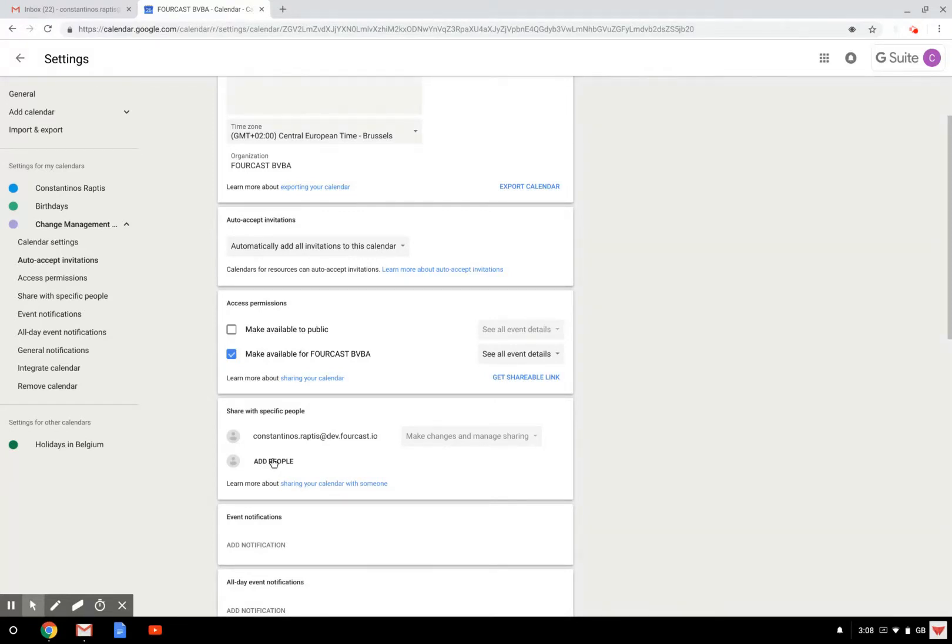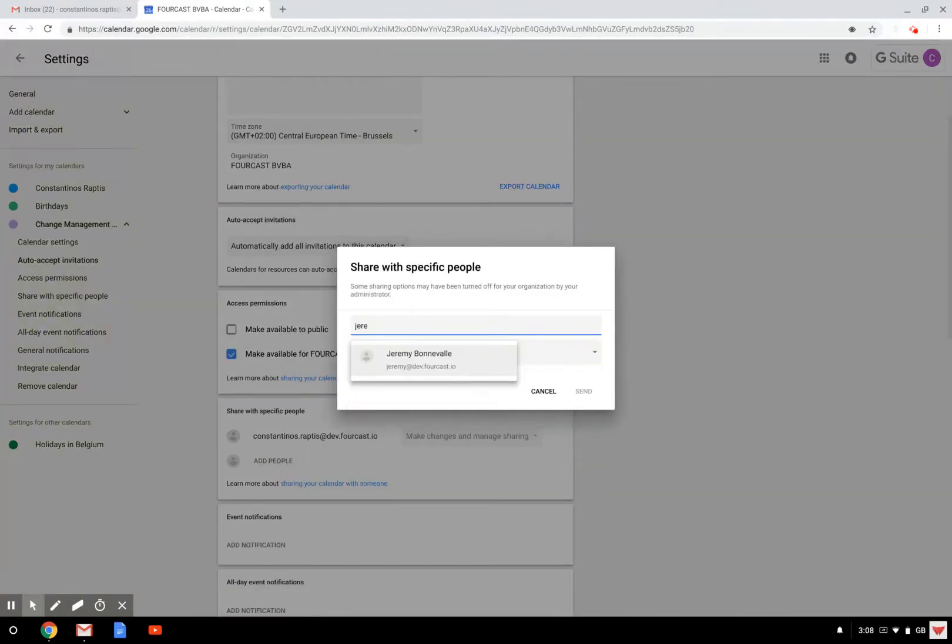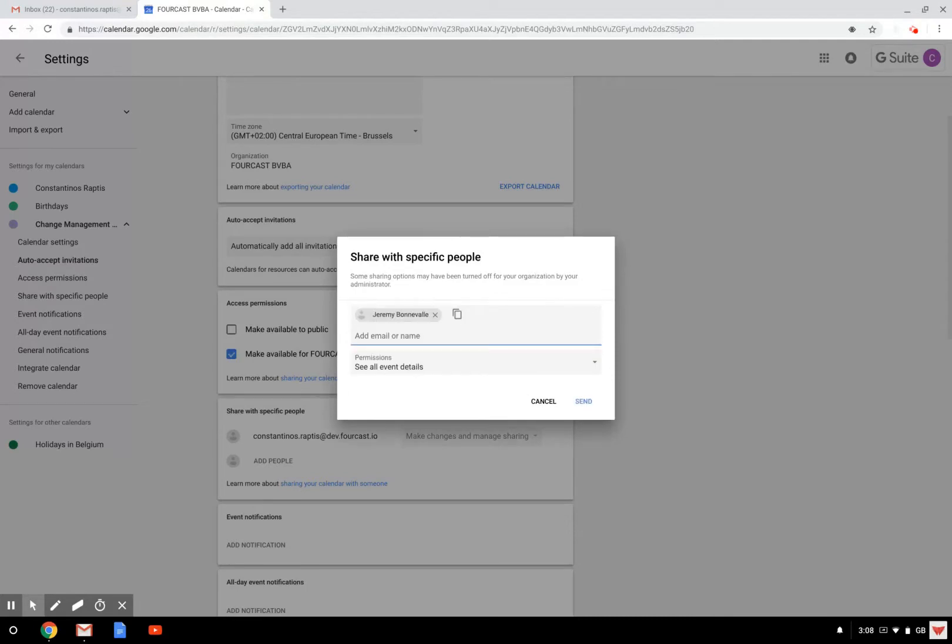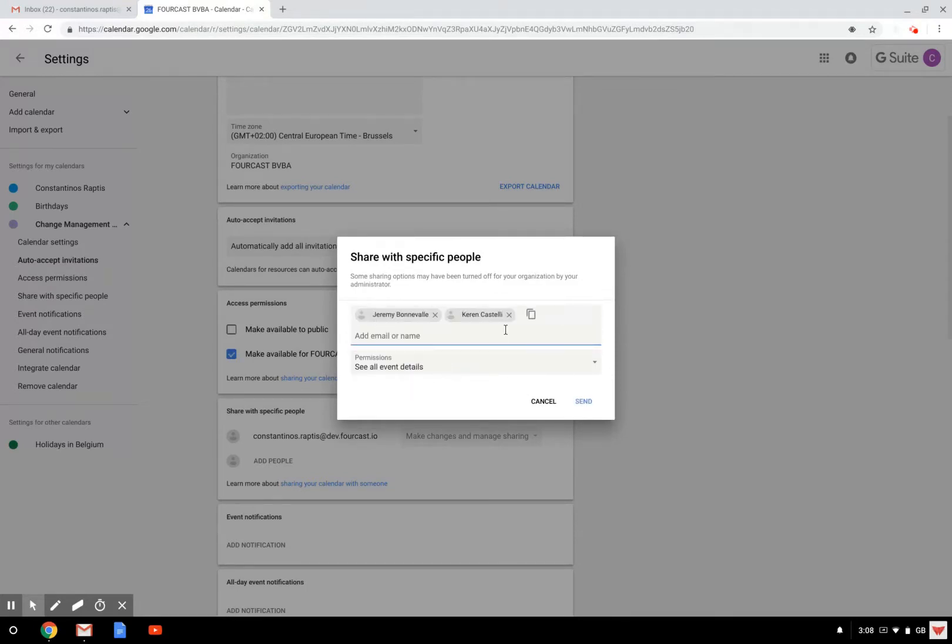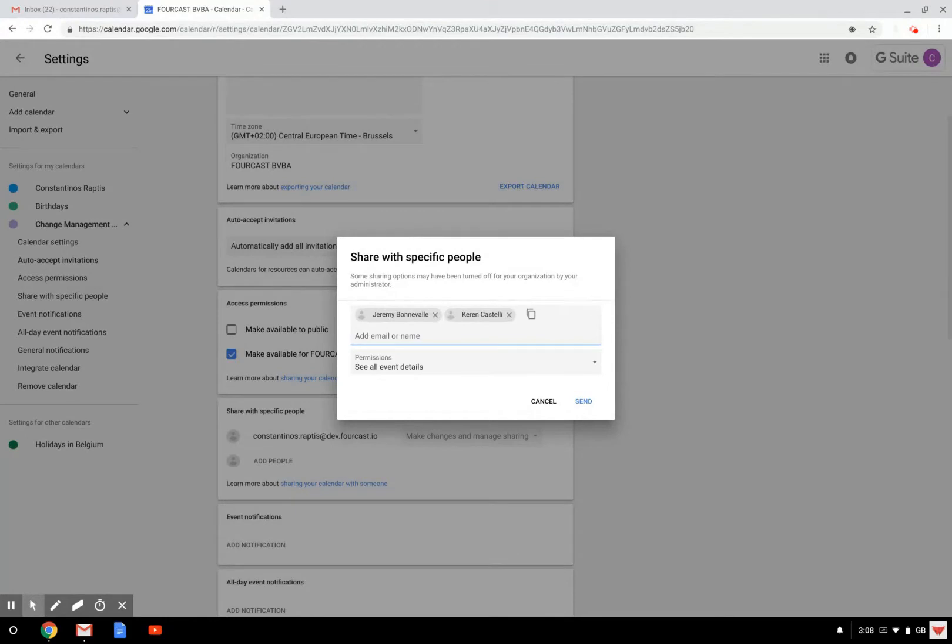So how to do so? Just by clicking here, add people. There I can add, for example, other colleagues, Jeremy and Karen. And if you want, you can also add some groups or dedicated email address.